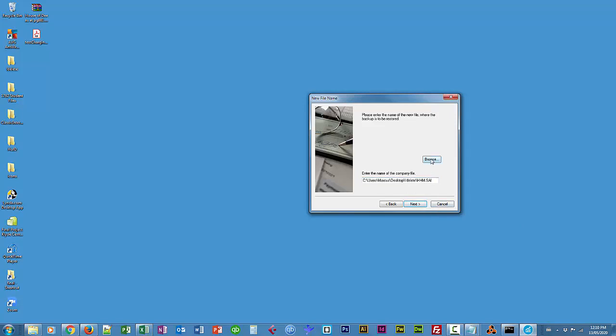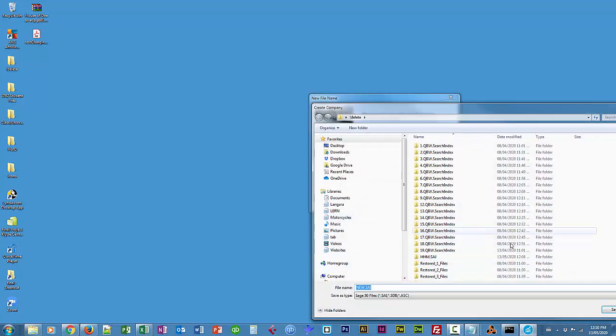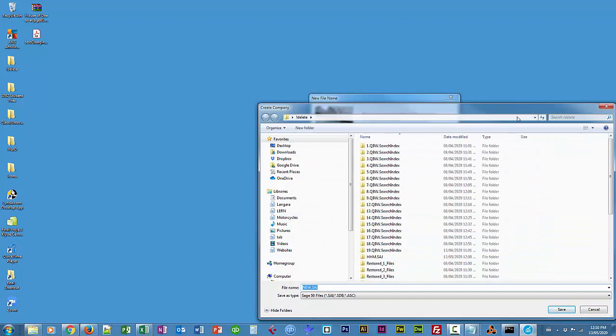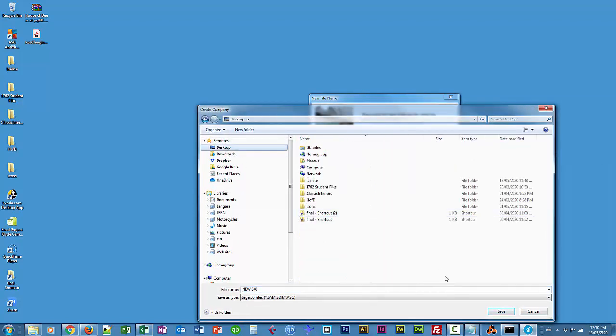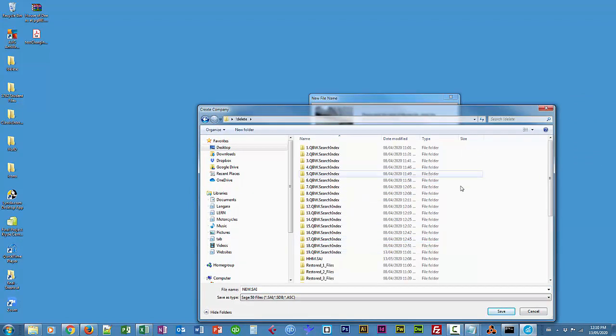You'll notice I have a folder called Delete on my desktop. I'll just browse to that same location to show you how I got that path. I'm going to call this Harmony House of Music.